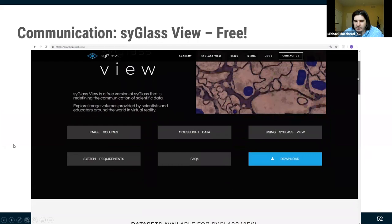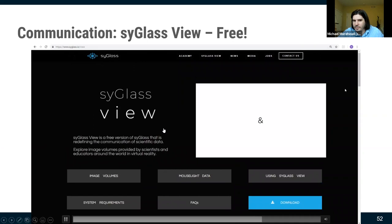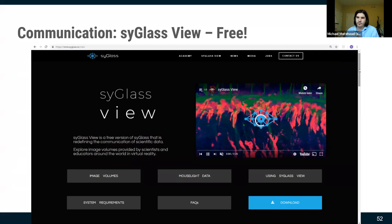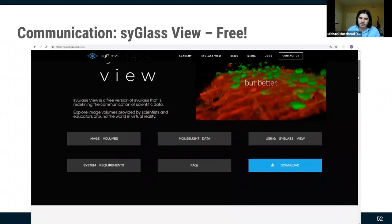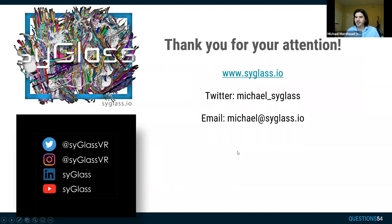There's a free version of Syg lass View; we're working to get it on Steam — they keep rejecting us for minor art details. But essentially everything related to communication will be available for free, creating a pipeline for state-of-the-art research to be shared with scientifically interested people at large. Thank you for 35 minutes of attention — why don't we all try it out in VR.